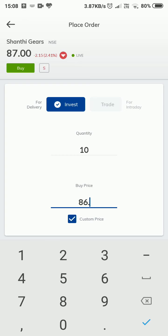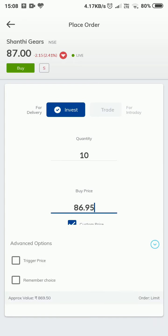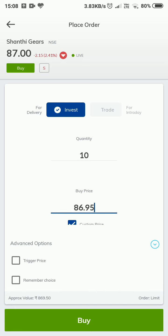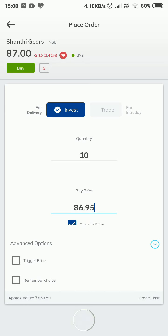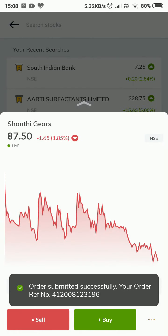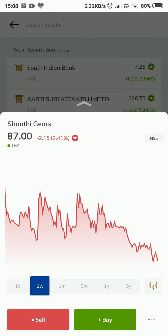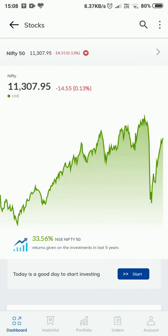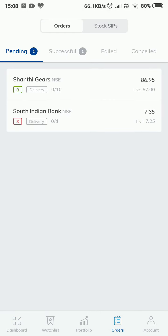The price has now gone up to 87. I will try with a buy price of 86.5 for 10 shares, which comes to 869.5 rupees. I am clicking on Buy. Okay, it says 'Order Submitted.' Let me go to my orders — you can see it is in a pending state.